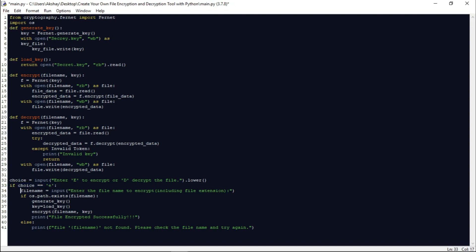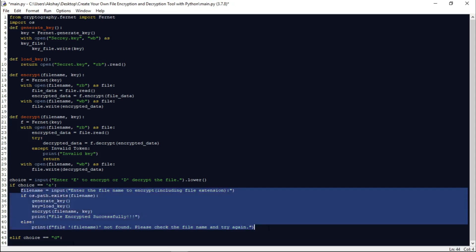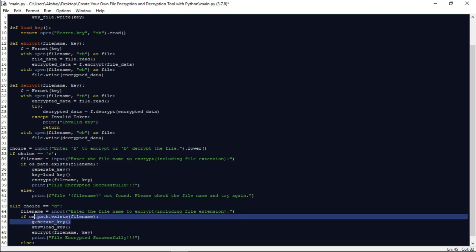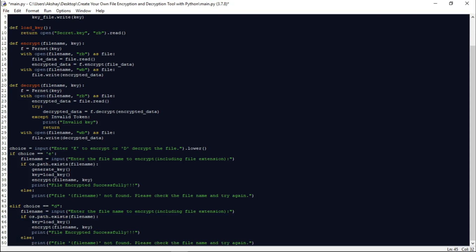If the user wants to decrypt the data, we write similar code. We ask the user for the file name they want to decrypt. After that we check if that file exists or not. If the file exists, we load the key and call the decrypt function with the file name and key. Once the file is decrypted, we display: 'File decrypted successfully'. If the file does not exist, we display: 'File not found. Please check the file name and try again.'